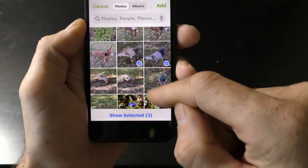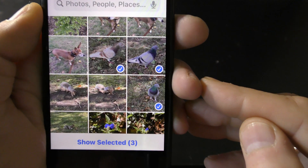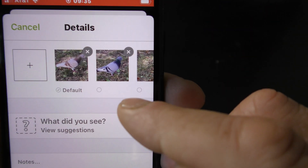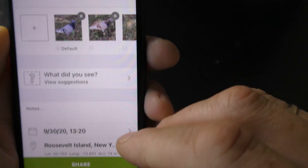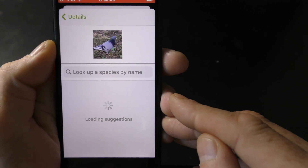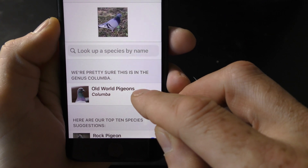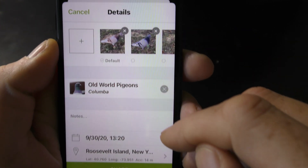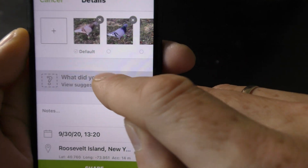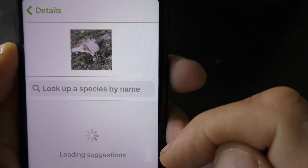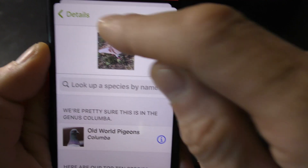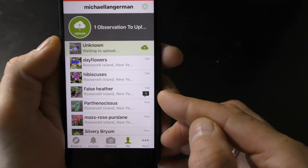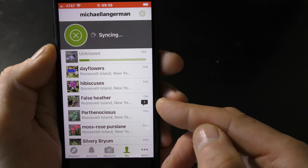Now let's check on the birds — are they real pigeons or not? We can change the first default picture by checking a box under whichever picture you want to be default. The app uses the first default picture for identification. Here is the suggested ID on this bird. Now let's swipe the default picture again — and now the app is checking this different-colored bird. It is also an old world pigeon. I go back and swipe to the most common color pigeon, which I believe exists in both the new and old worlds. Let's submit this observation to let people know that pigeons live on Roosevelt Island too.